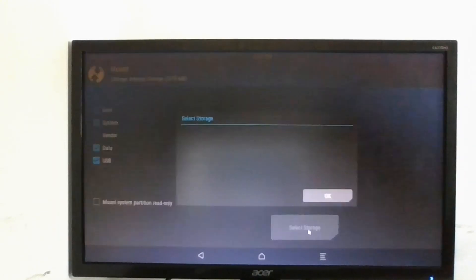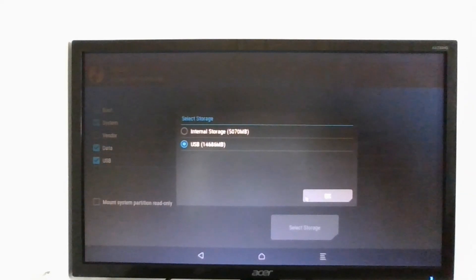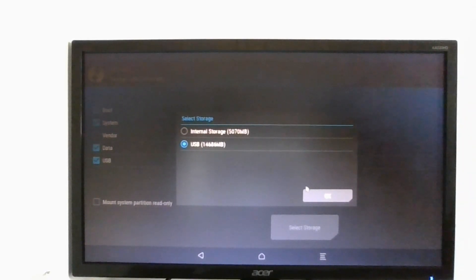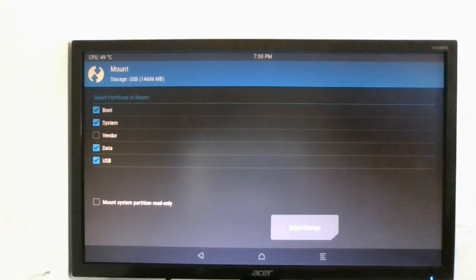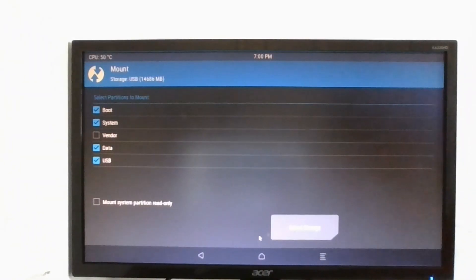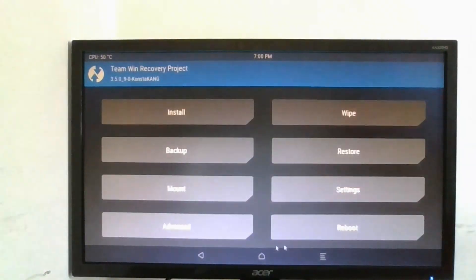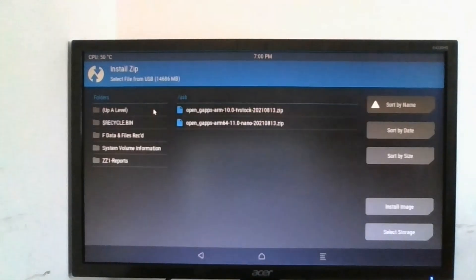You're going to select system and boot, so make sure boot, system, data and USB are all selected. Leave out the vendor thing. We're going to select the storage, we're going to select the USB drive, make sure you have your USB drive plugged in. Click close it okay, we're going to click on the home button.